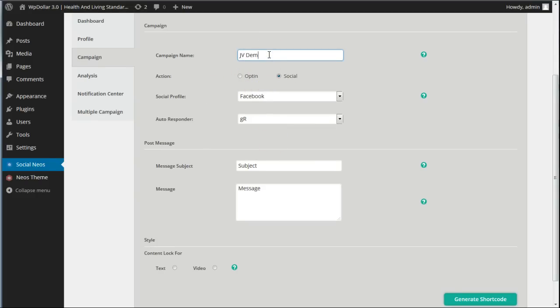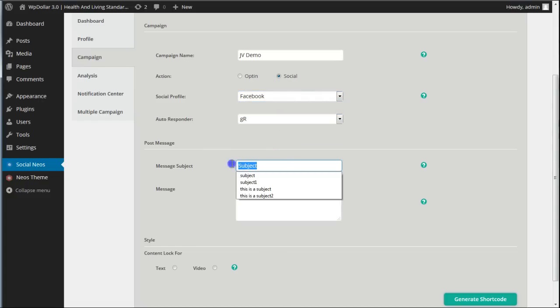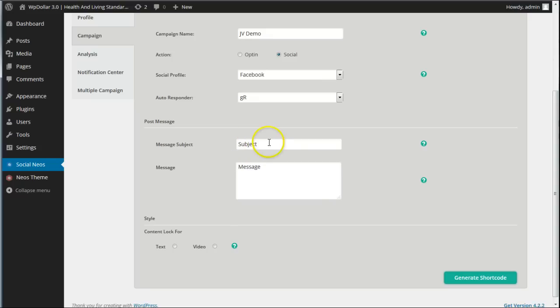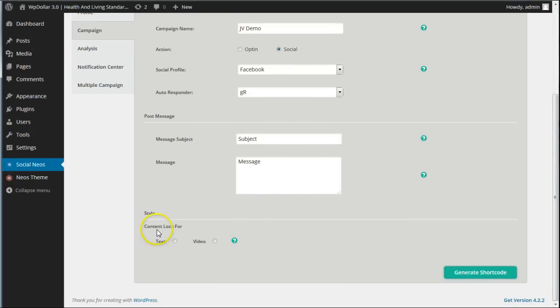So let's just get into making a new campaign here and we're going to go for a social campaign first. We're just going to call this JV Demo. We'll go for a Facebook profile and we'll leave it as GetResponse. The post message, now this is what, when people click share, this is what's going to get shared on their wall and they can also invite friends, tweet it, do a LinkedIn message or share it in Google+. So we'll just leave those as they are. And now what do we want to lock here, text or video.